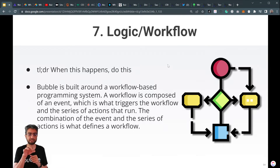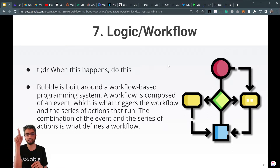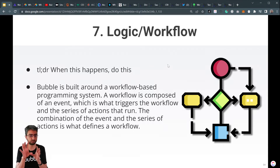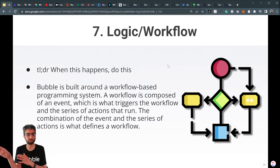Some event happens — a button press, a page load, every five seconds — some event happens, and then some action is triggered.